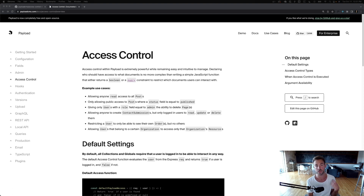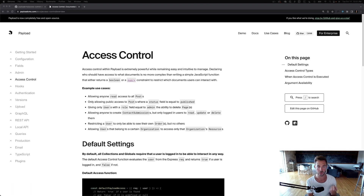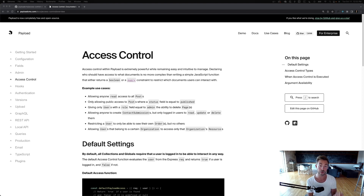For example, if a user logs into the admin UI and they can't update a collection, the update button will automatically disappear. If they can't edit certain fields, those fields will automatically appear as read-only. This is powerful and really simple — the best part: it's all done in code and not saved in the database.